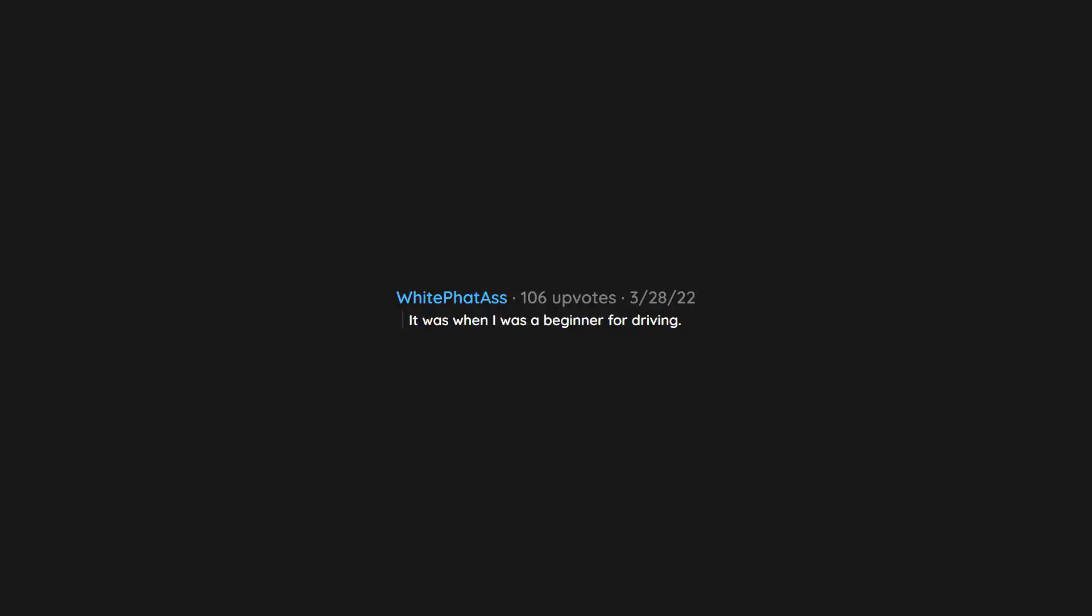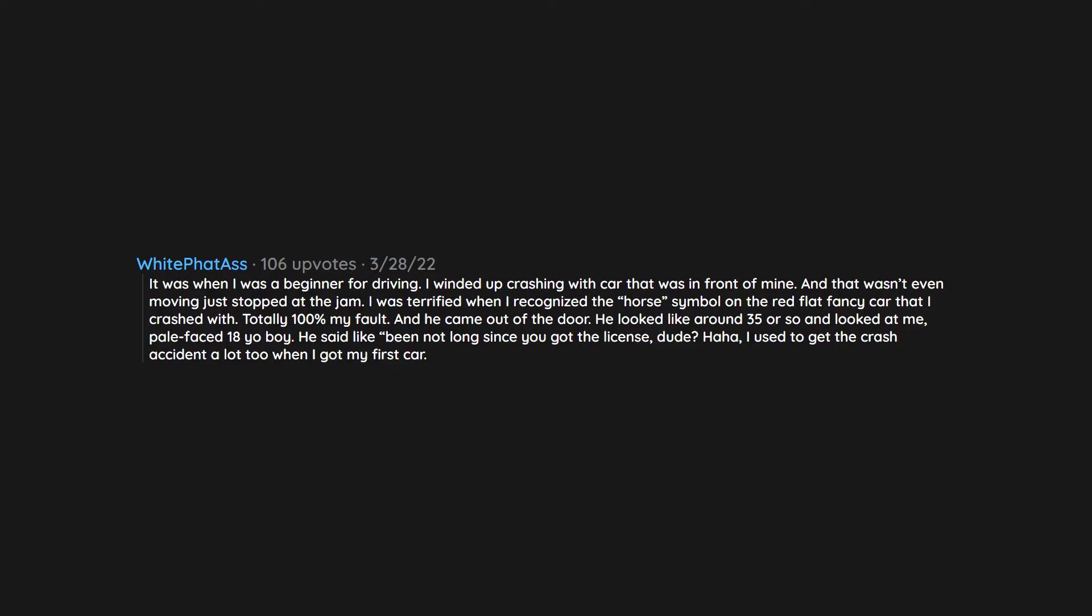It was when I was a beginner for driving. I wound up crashing with a car that was in front of mine and that wasn't even moving, just stopped at the jam. I was terrified when I recognized the horse symbol on the red flat fancy car that I crashed with, totally 100% my fault. And he came out of the door. He looked like around 35 or so and looked at me, pale-faced 18 year old boy. He said 'Been not long since you got the license dude? Haha, I used to get in crash accidents a lot too when I got my first car but be careful, you could be dead if it's a big accident. This time you're lucky. You can go now. I don't say you're paying for this at all. Just be careful from now on. See ya.'